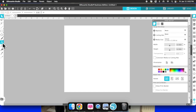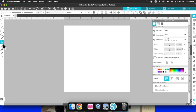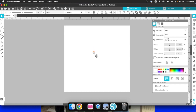What you will need to do is come over here to this 'A' right here — this is your text tool. Click on it, come over to the canvas, click on it, and you'll see a little circle appear. All you have to do is type out what you want — in this case I'm going to type out 'love,' L-O-V-E.